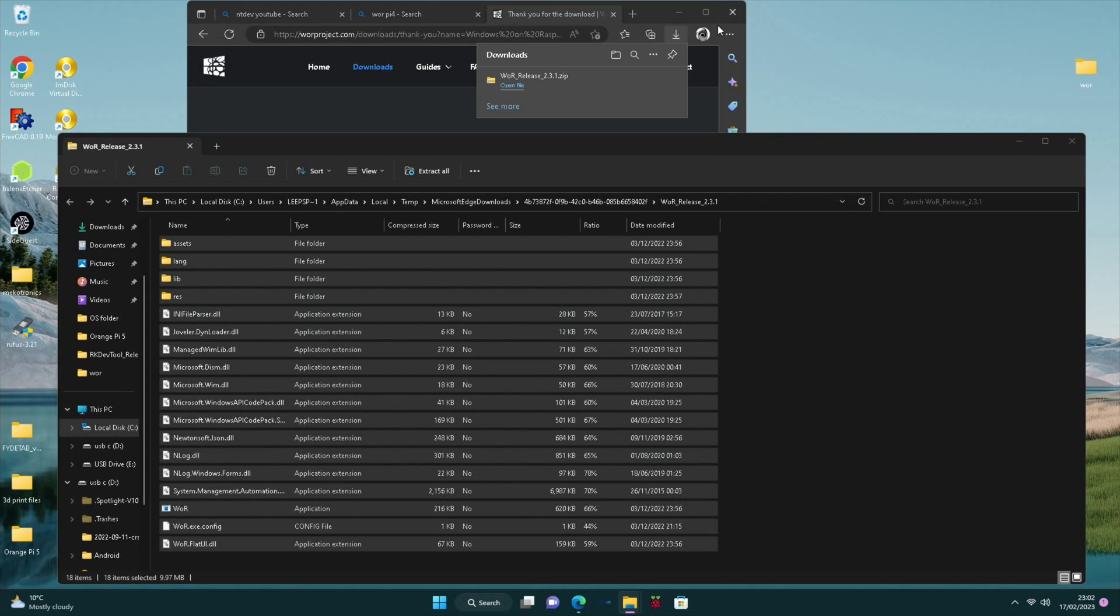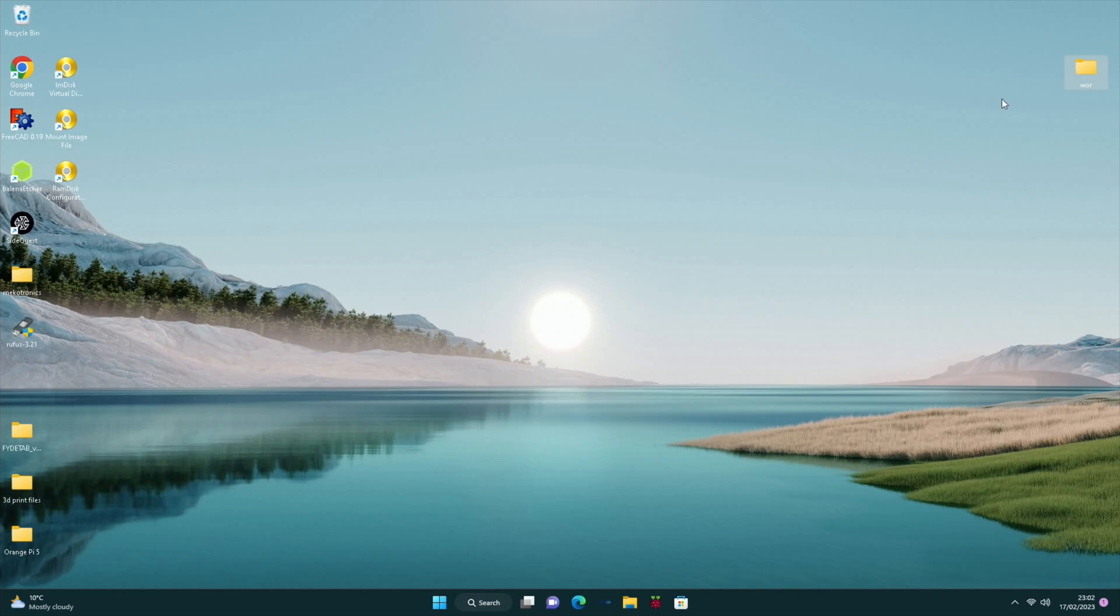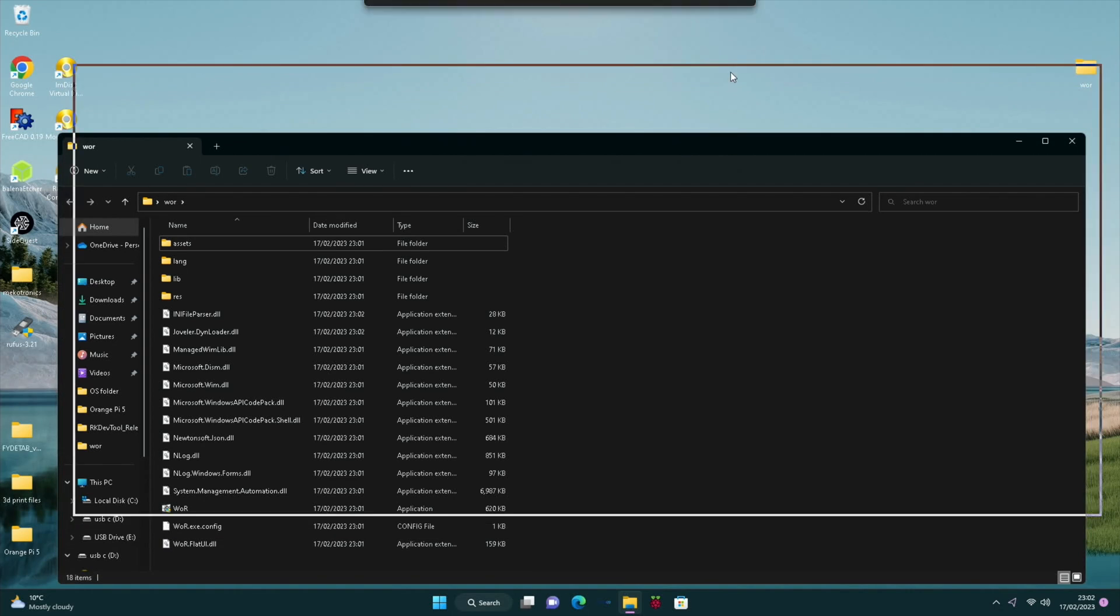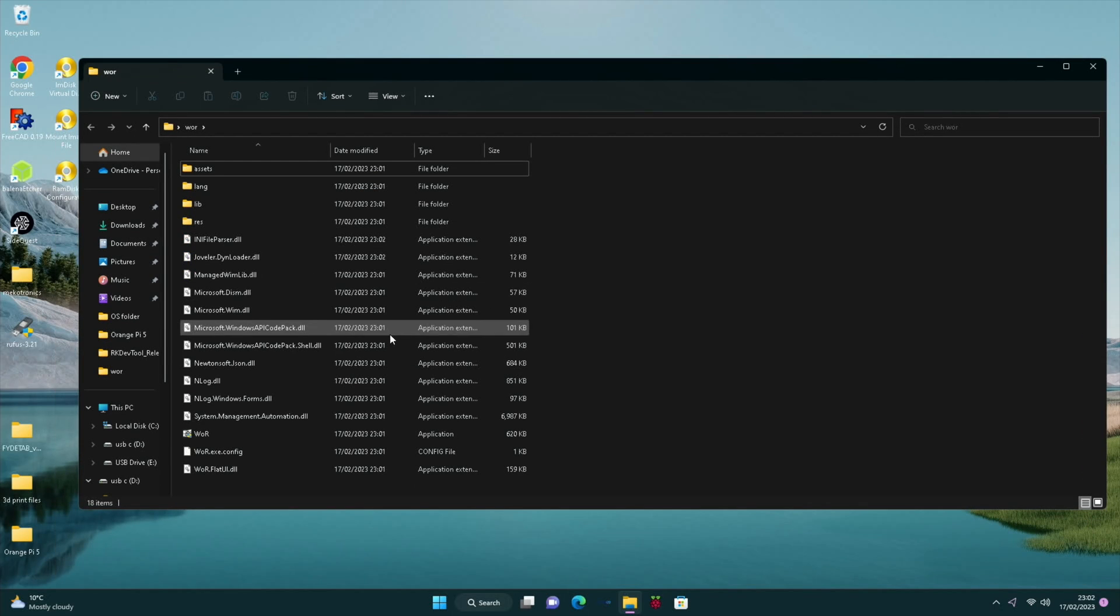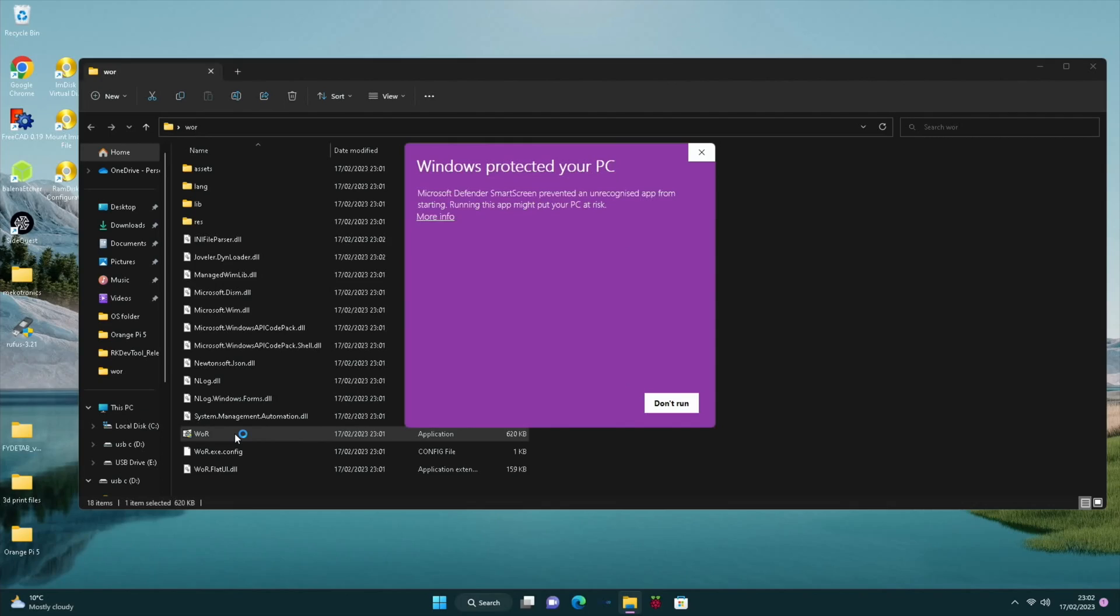And I can close all this down now. So this tool in here is basically the WOR writer. This writes ISO files to your SD card or SSD drive. So if we click on WOR and more info,